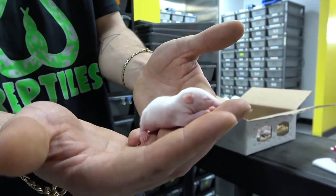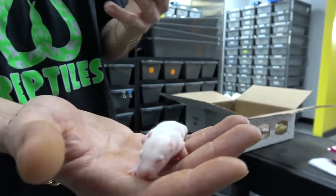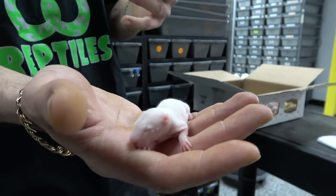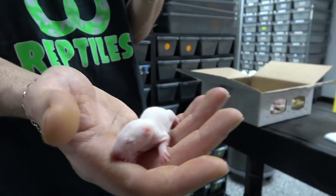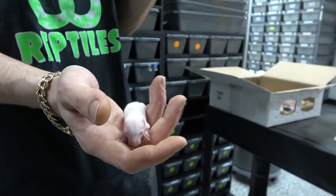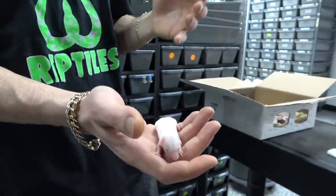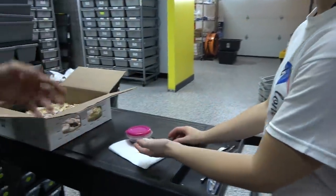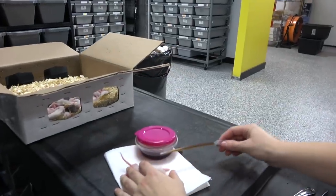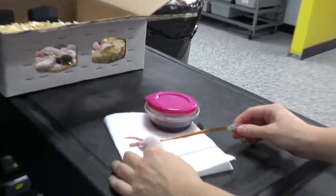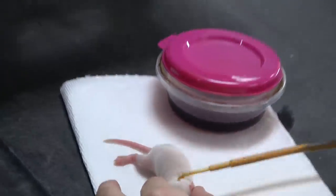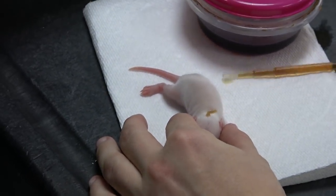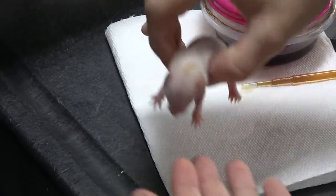A really good tip we got from Earl at Lone Star Reptiles: take a little bit of vanilla extract and you just put it on the back of the rat's head or whatever you're trying to feed to your snake.